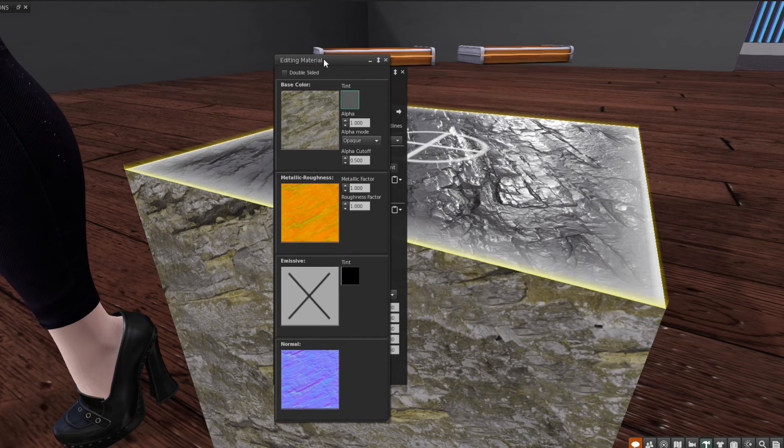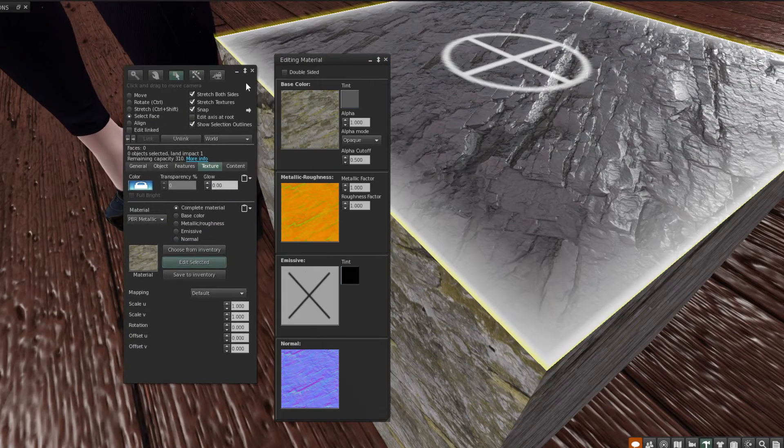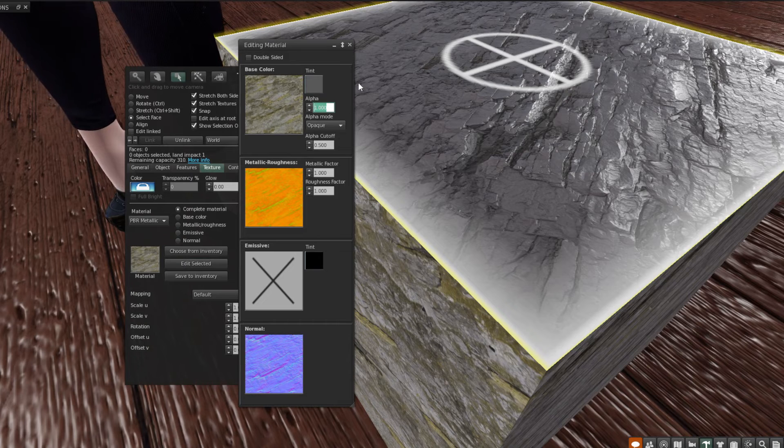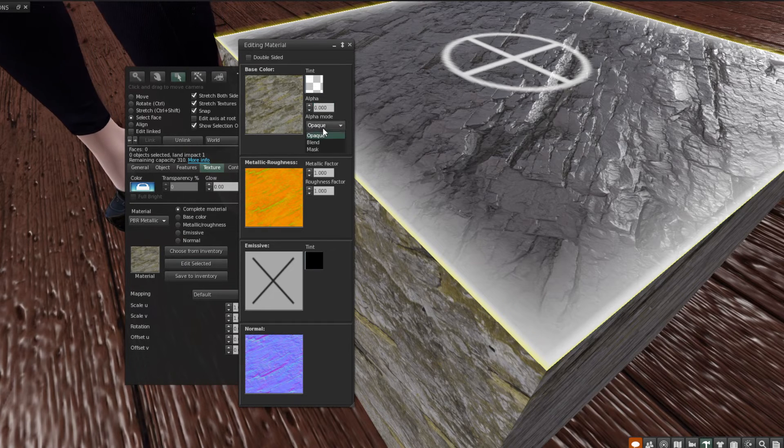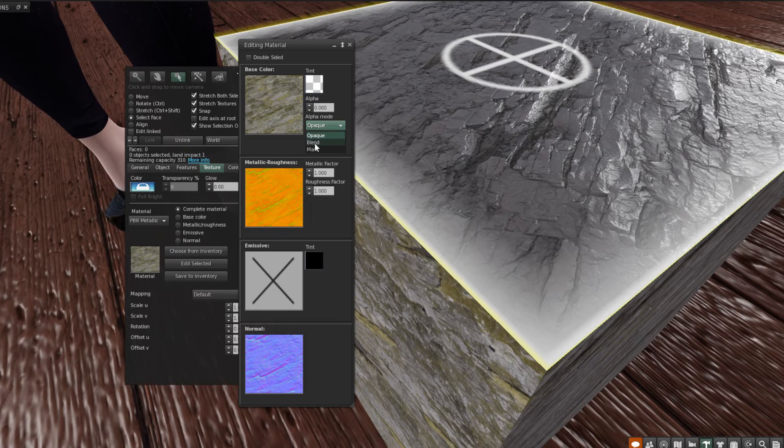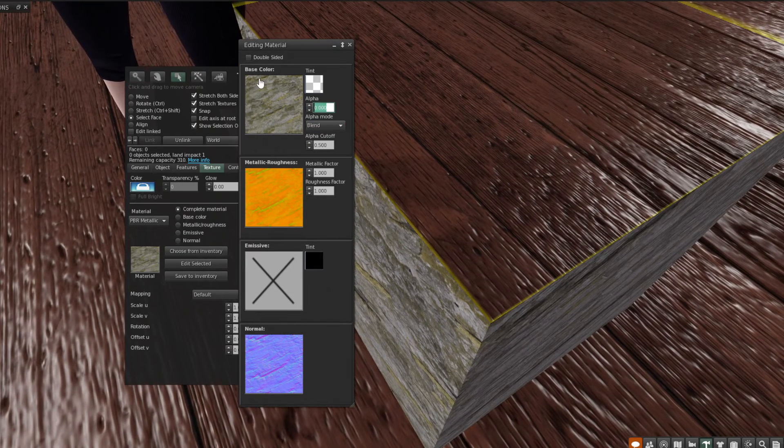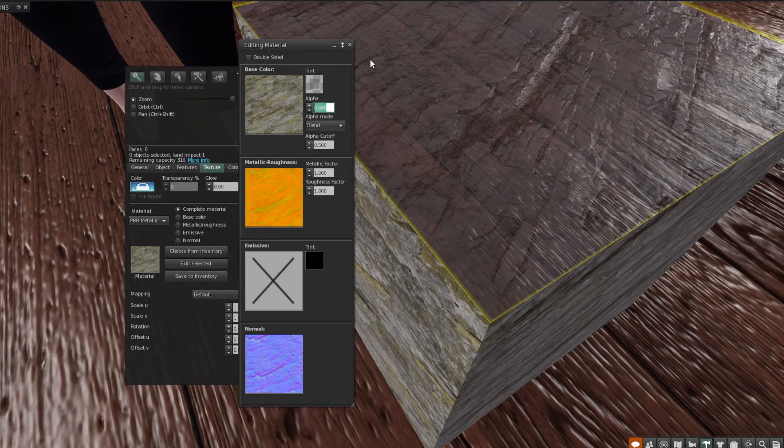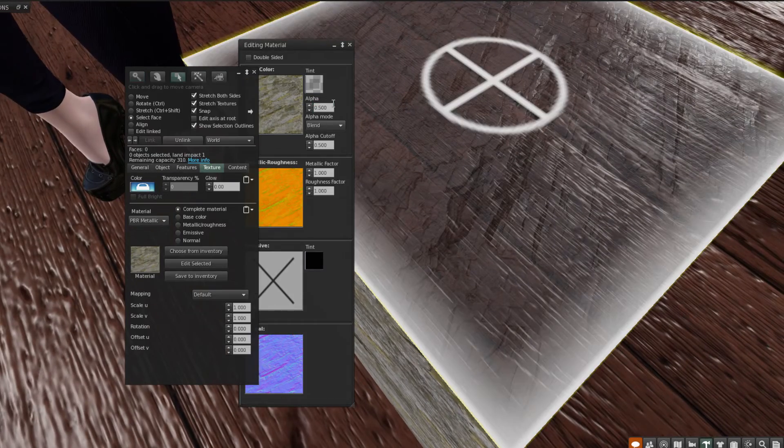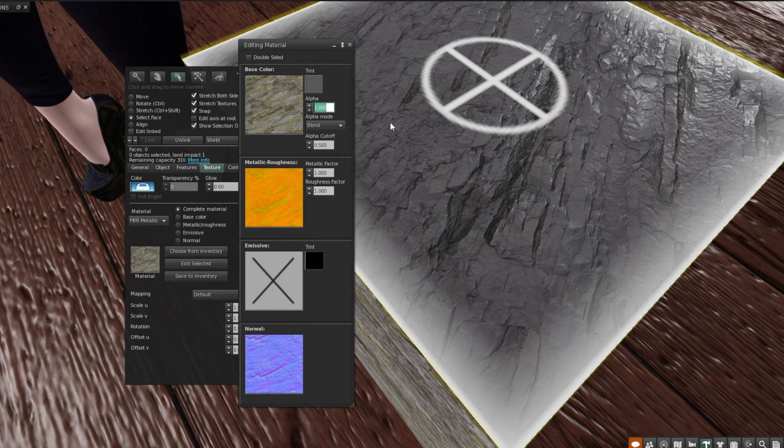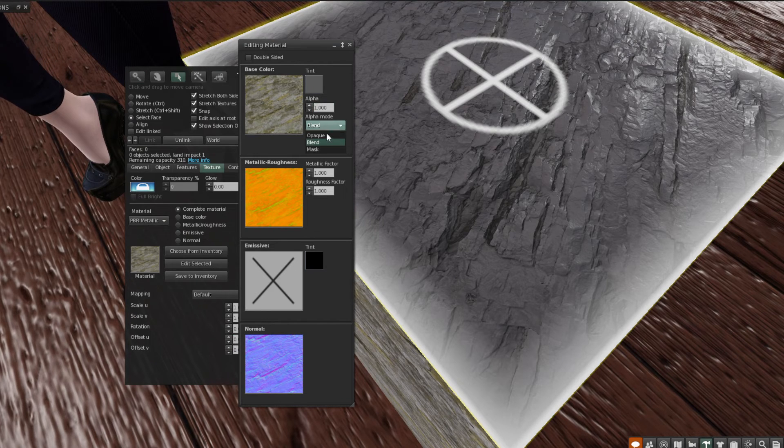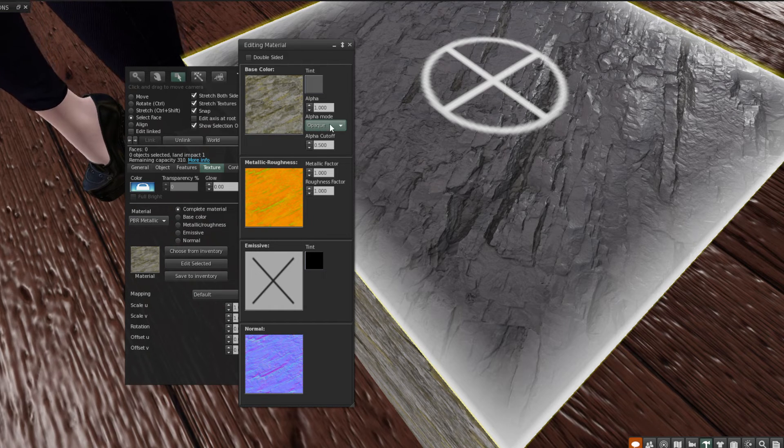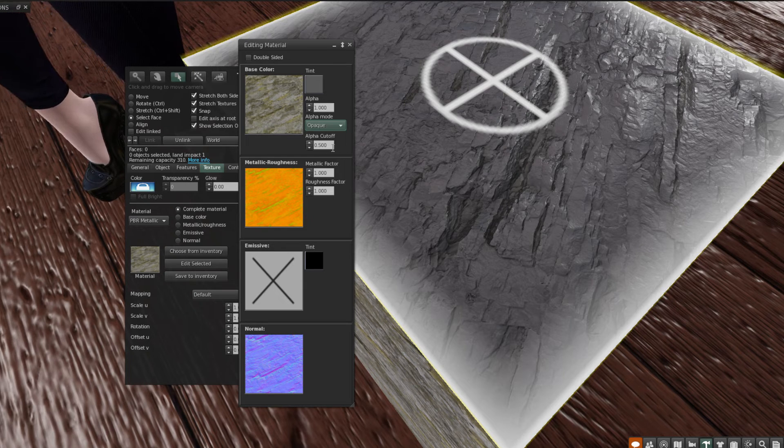You can also use this page to change the alpha of the object. One is fully opaque. Zero is fully transparent, but you do need to select blend in order to see those changes. But if you do set it to fully opaque, please set it back to opaque to make sure that you don't have any alpha glitch issues. And that's just like setting it to alpha mode. None for traditional blend thong materials.